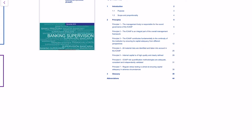Part of principle six states that ICAP risk quantification methodologies are adequate, consistent, and independently validated. Independently validated means that banks need to have separate units: one unit which actually builds the models, and one unit which actually validates the models, so that you have two groups challenging each other on the risk models. This is just to ensure that no one is cheating or building a bad model — you need to have an independent unit. This is part of principle six.